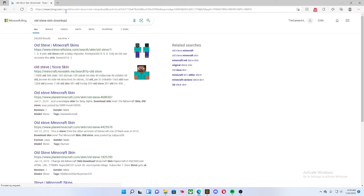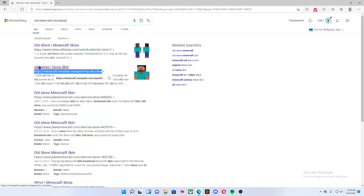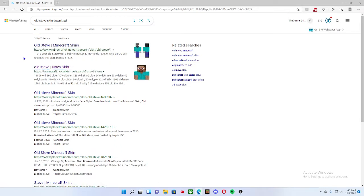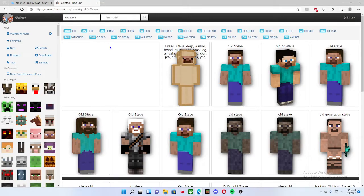I prefer going to this website right here, or this website will work, but this one if you want this original Steve, I'll prefer the link down below.